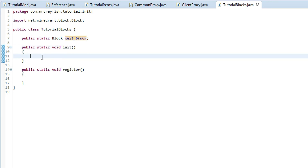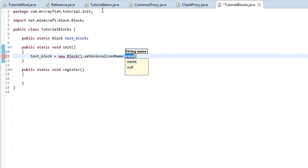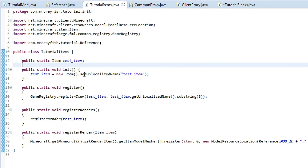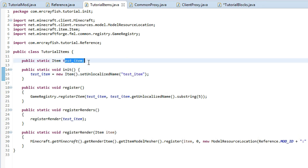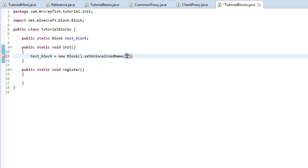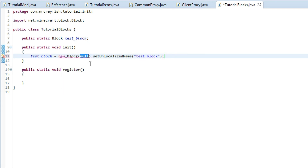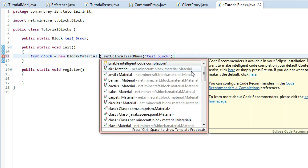Inside this initialization method, type in test_block equals new Block. Then at the end of it, we're going to type setUnlocalizedName and then do the same — setUnlocalizedName — and paste in the same variable from up here inside brackets. Press Ctrl+Shift+O. We need to add a material to it, so click on this, add argument, Block Material, and you simply have to do Material dot whatever you want.